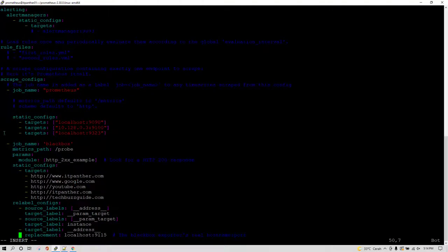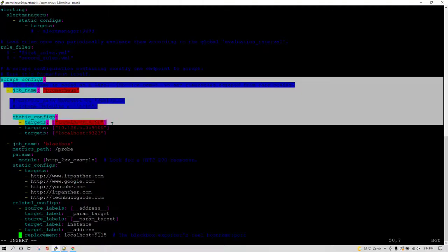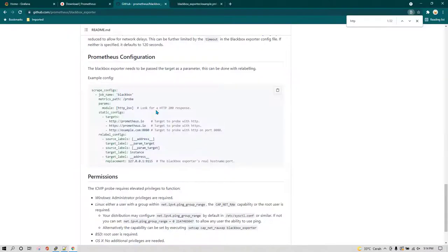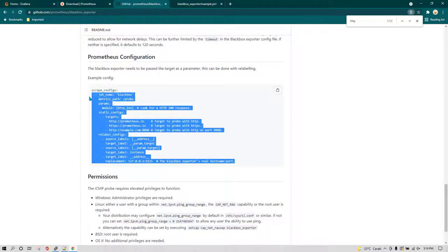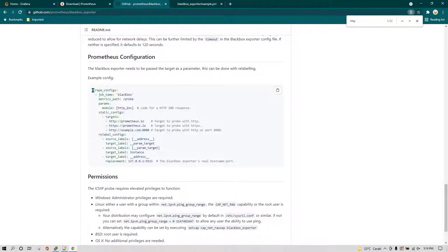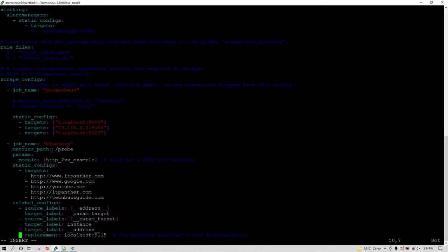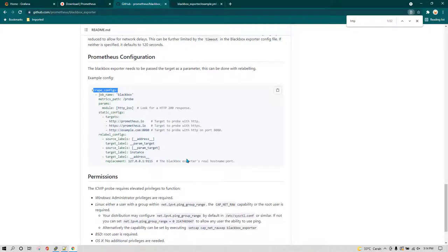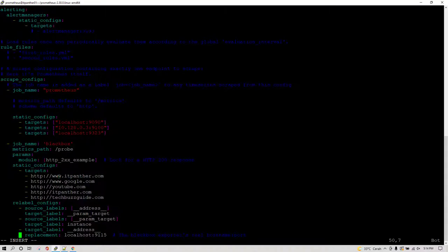Just remember one thing — if you already have a scrape_config section, you don't need to copy the scrape_config line again. You can just copy the remaining lines or copy everything and delete the scrape_config line in your editor. In the targets section, these are the websites which you want to monitor, and I have just added a few websites.